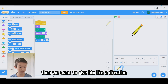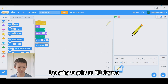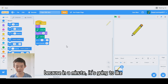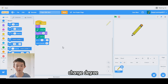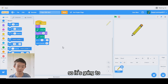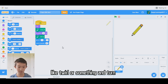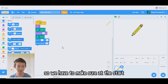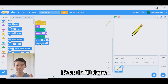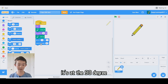Then we want to give it a direction. It's going to point at 90 degrees, because in a minute it's going to change degrees — it's going to twirl and turn. So we have to make sure at the start it's at 90 degrees.